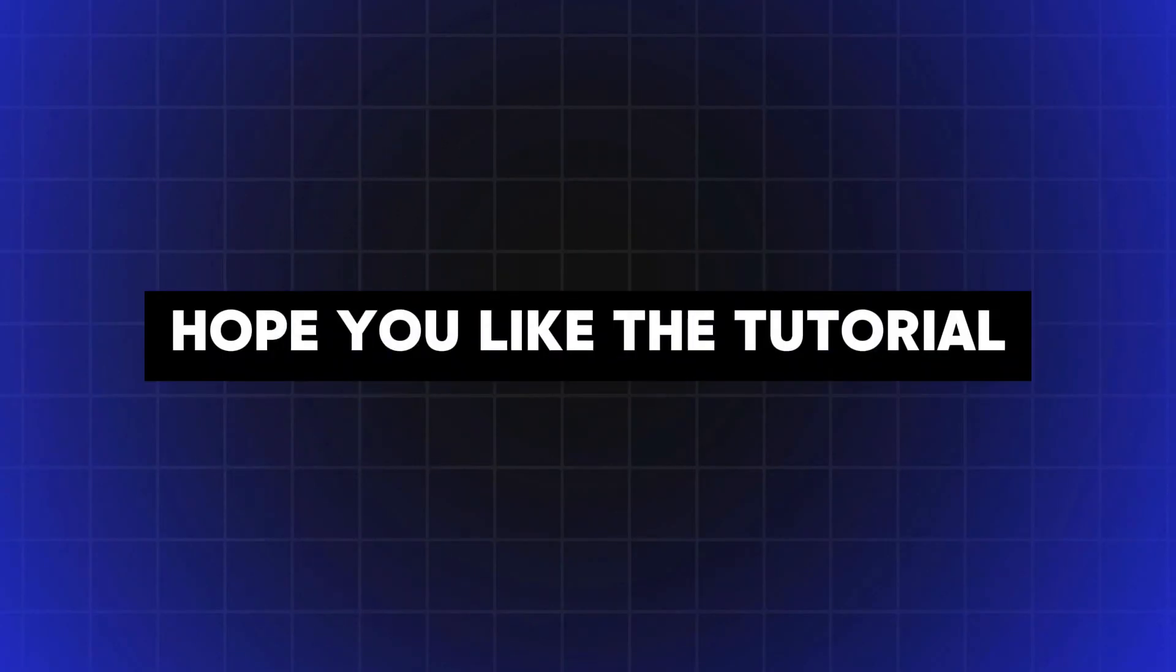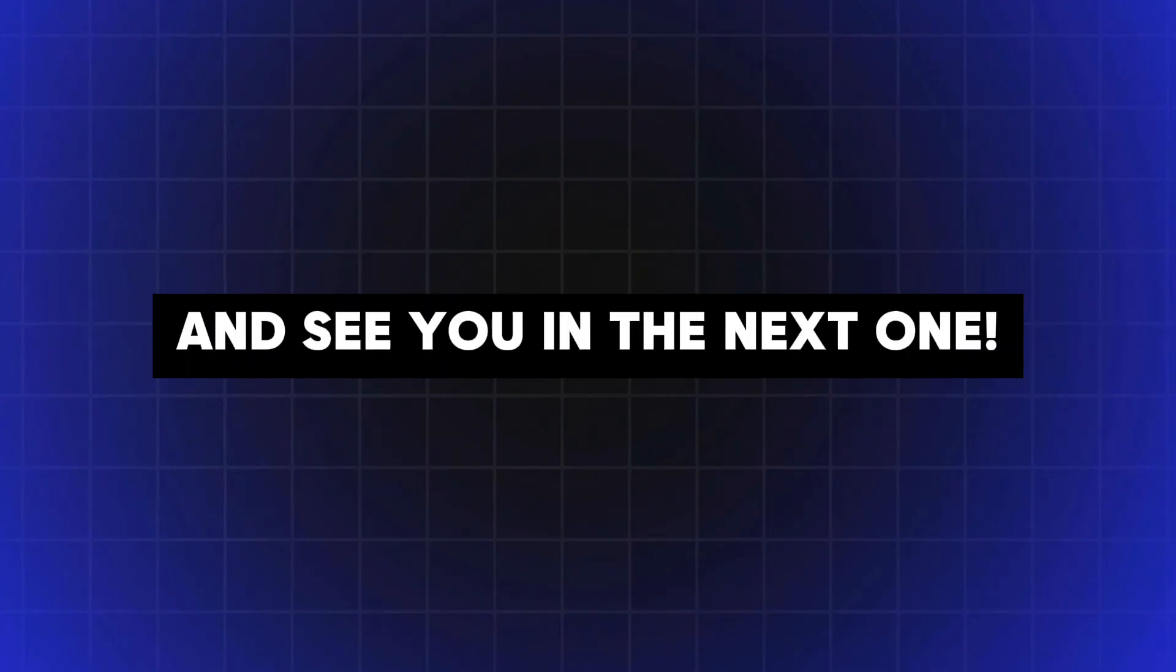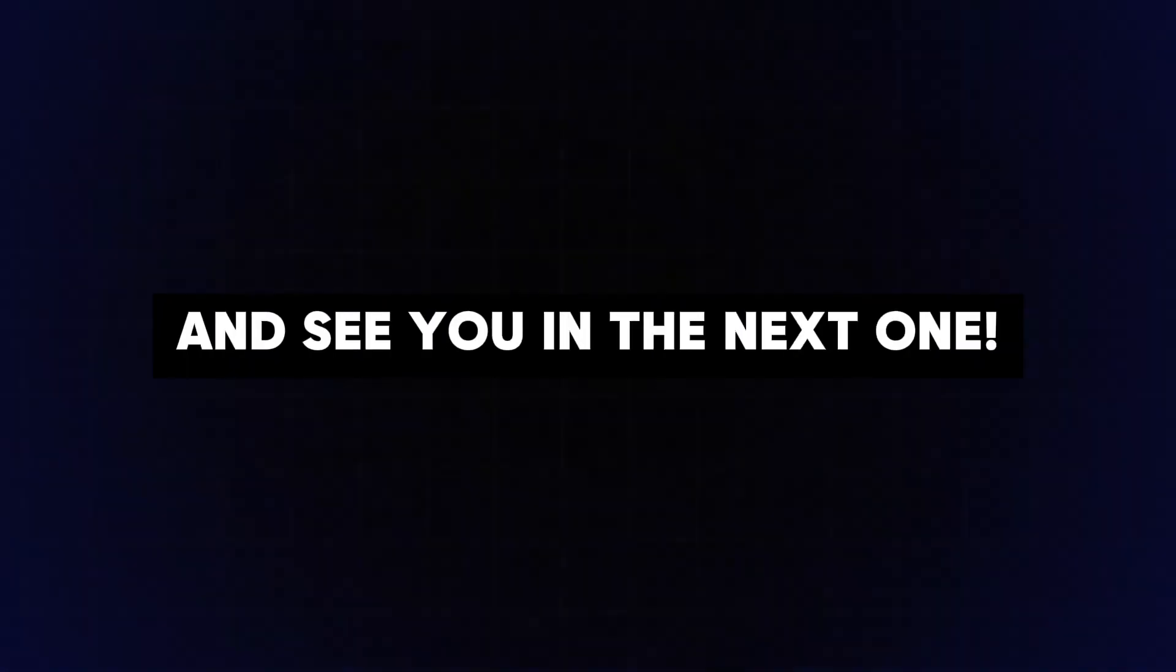Hope you liked the tutorial. If you do, don't forget to like and subscribe and see you in the next one.